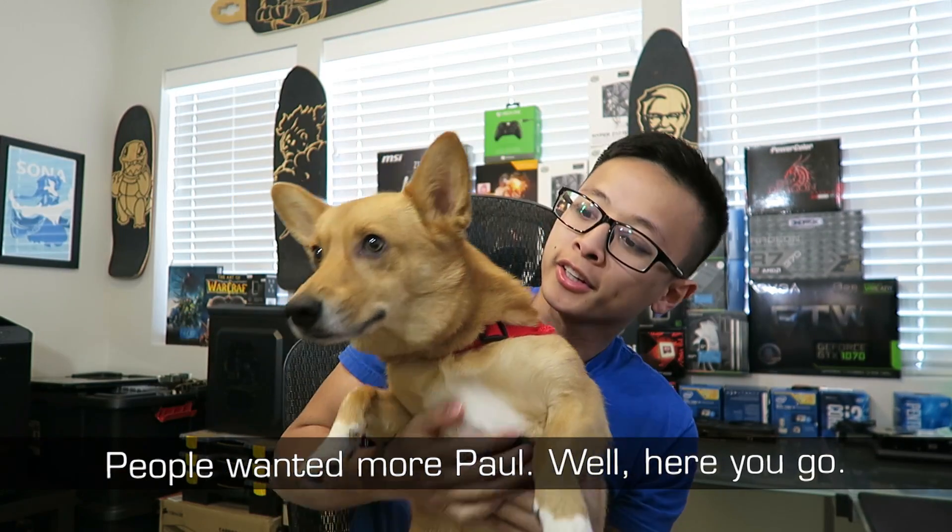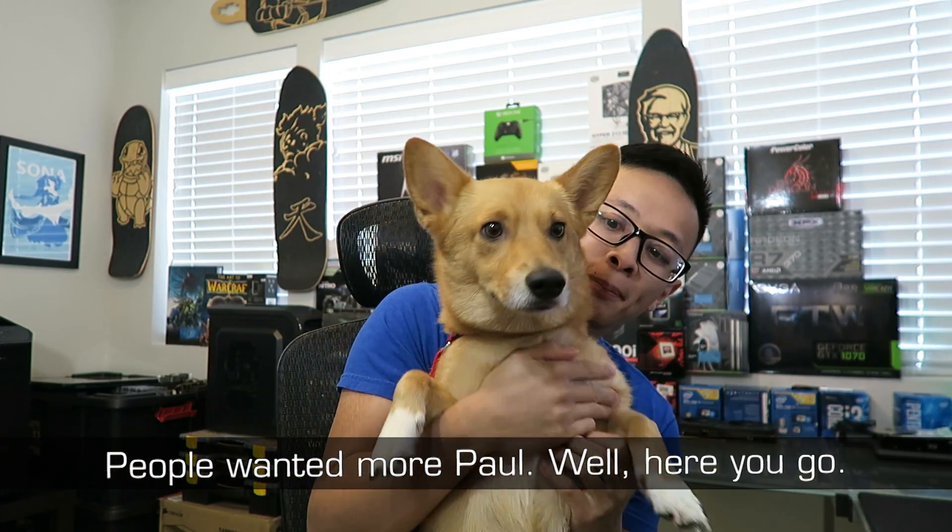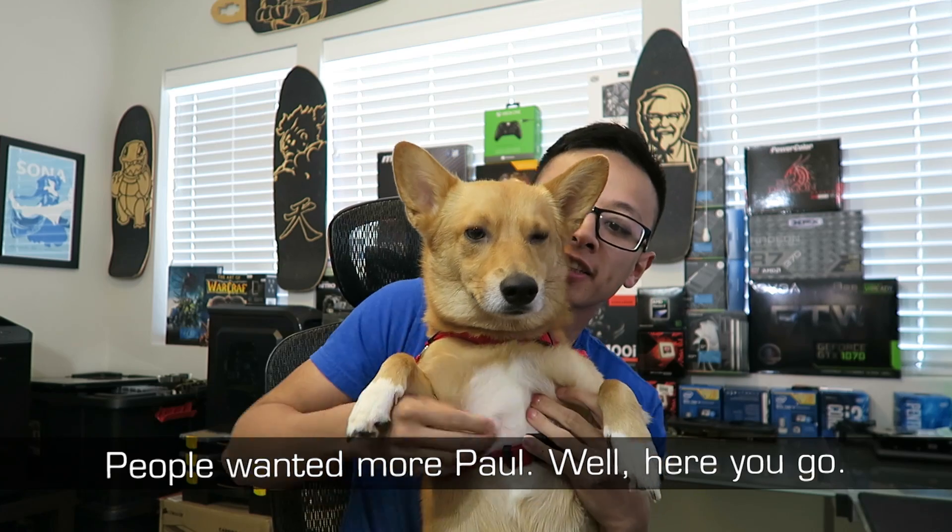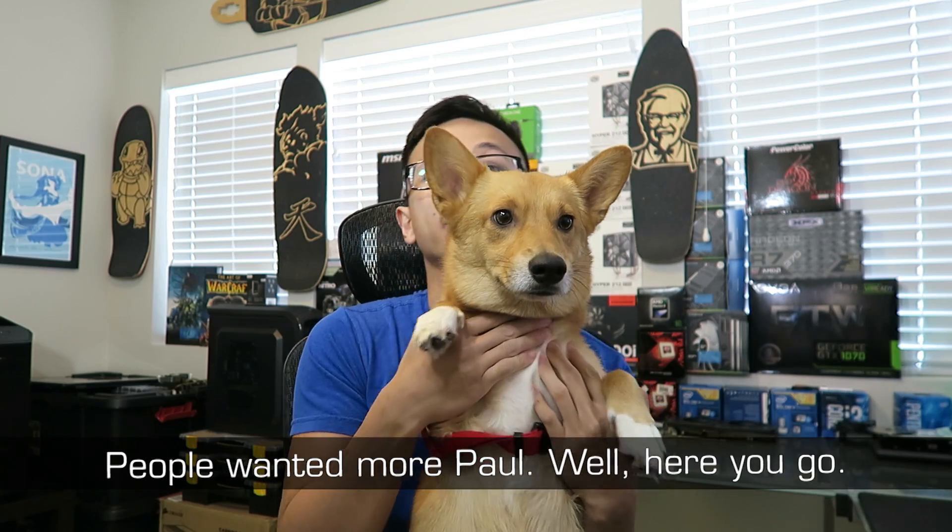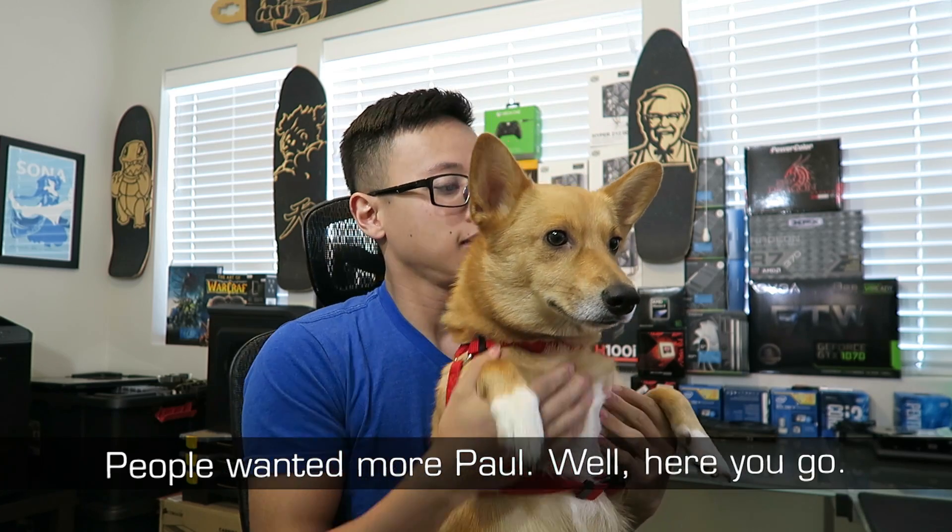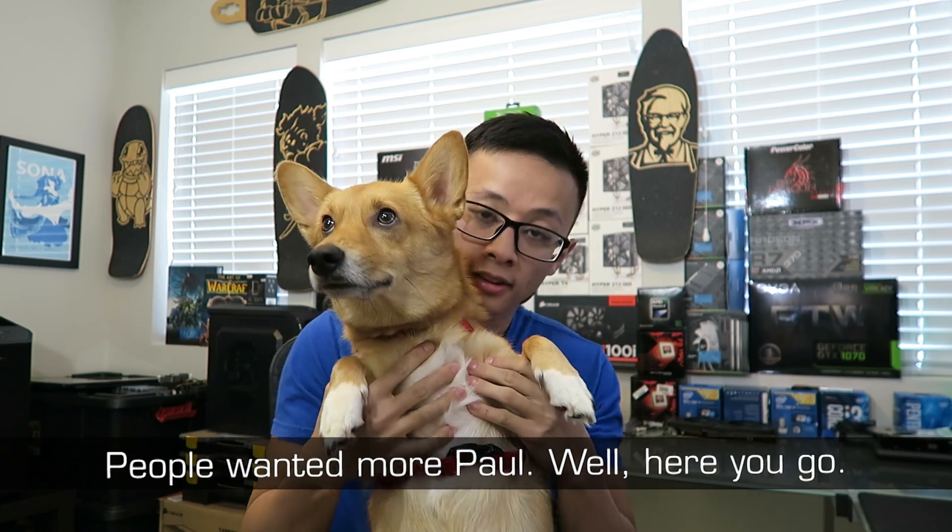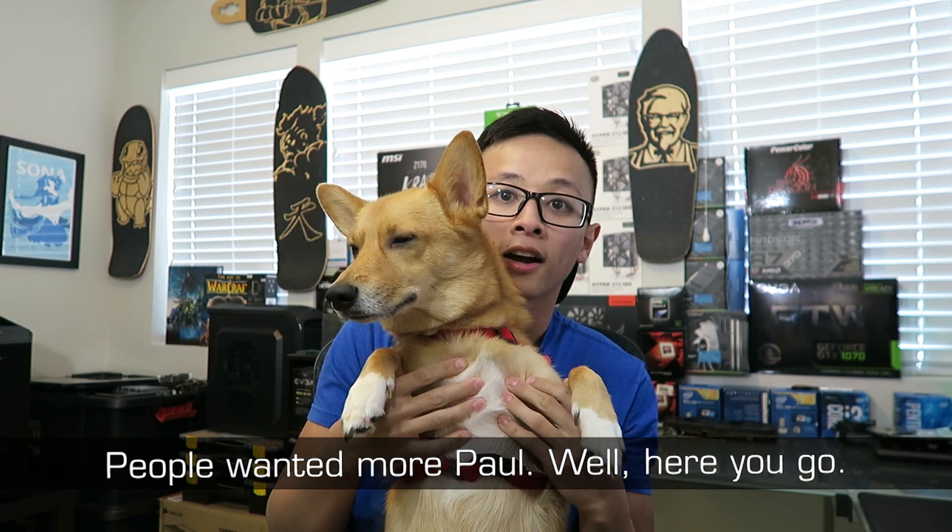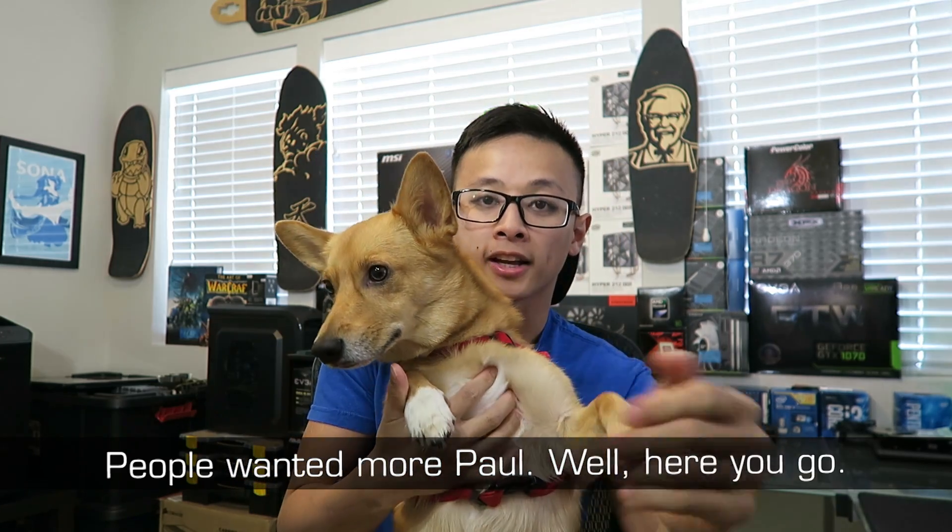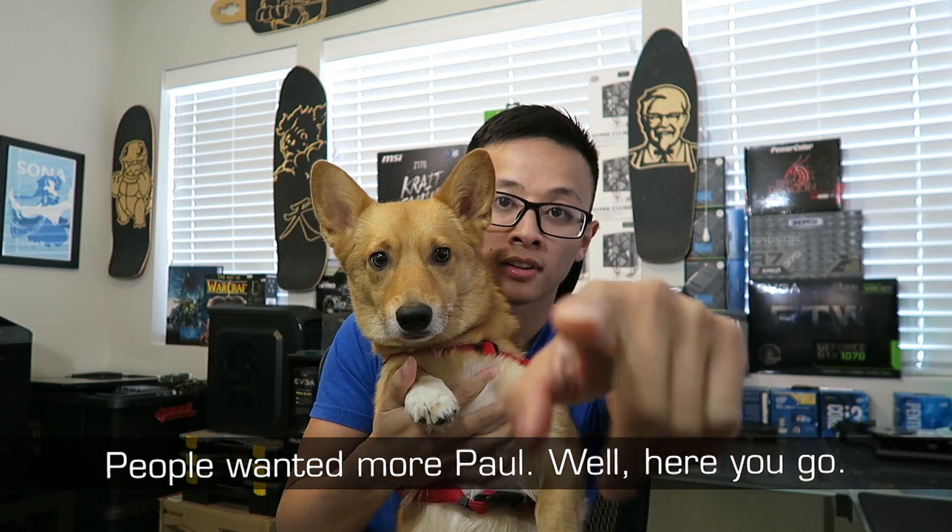I need to exploit your cuteness so that people are interested in watching this video. Paul, you gotta look at the camera dude.